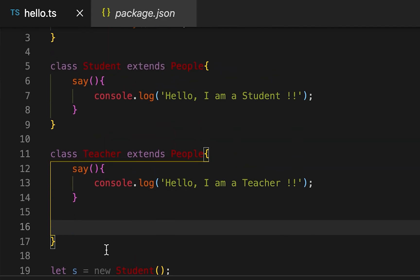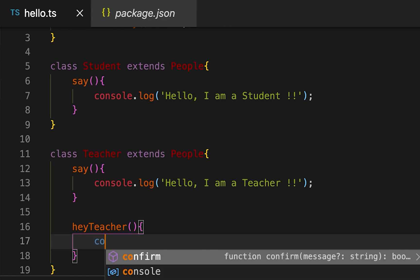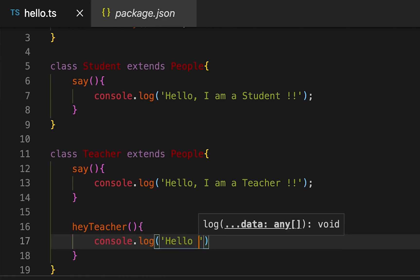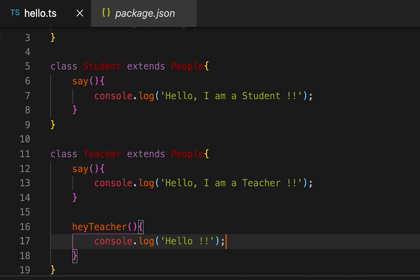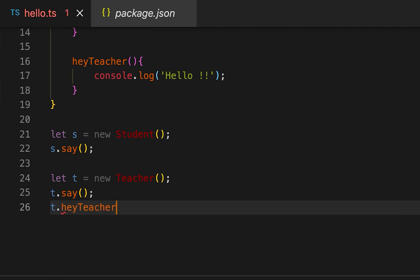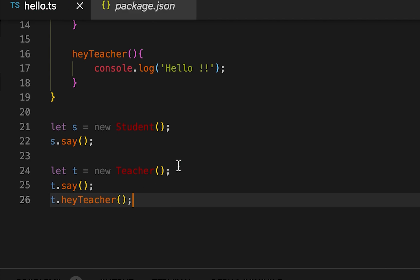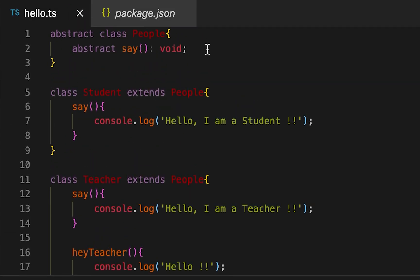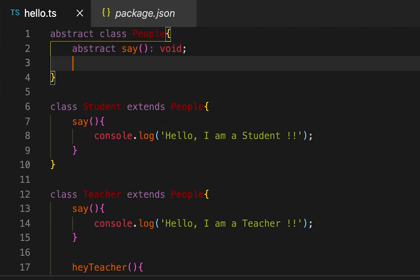For example, let me create one more method here — 'heyTeacher' — and inside this method I'm printing 'Hello'. So I can call 't.heyTeacher' and it will print 'Hello'. We can also create non-abstract methods inside the abstract class itself.